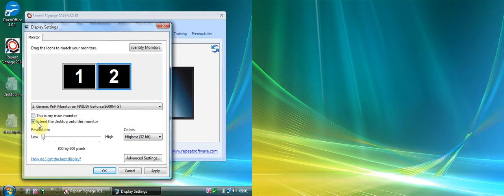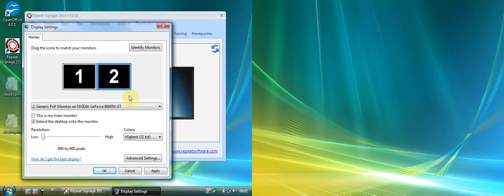A key point: when you attach a second monitor to a system you'll need multiple graphics ports on your computer, and you must extend your desktop onto the second monitor in order for Repeat Signage to actually see it.